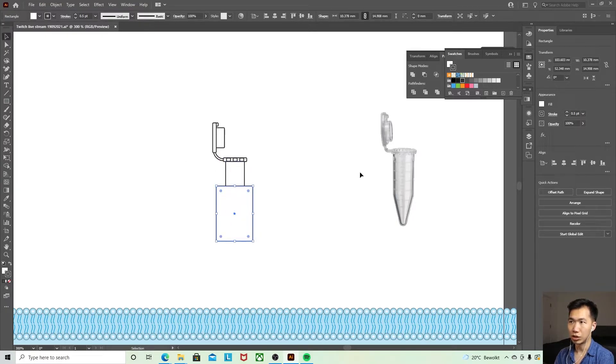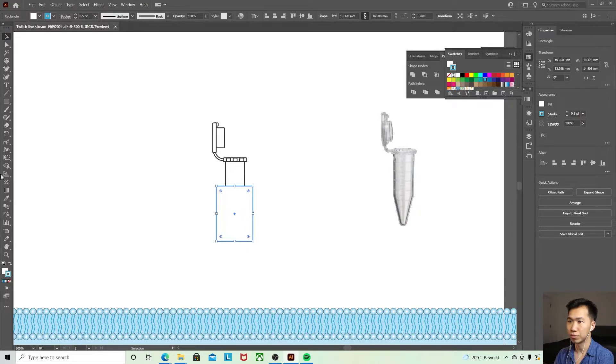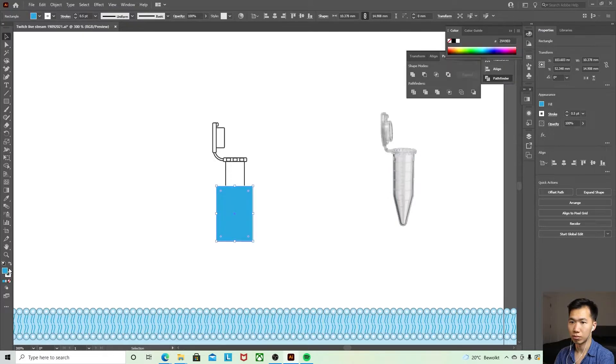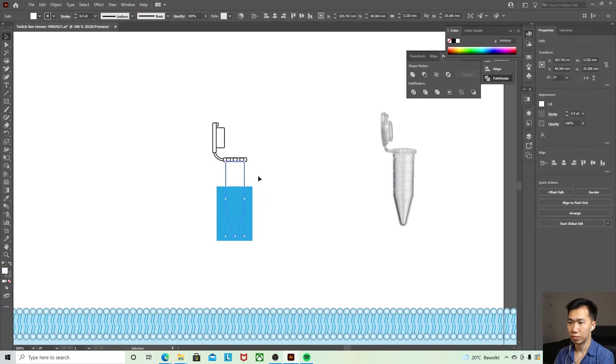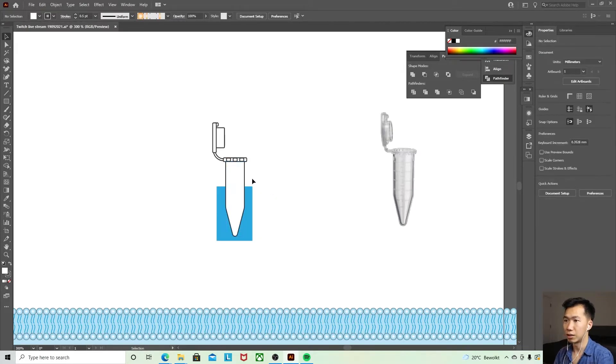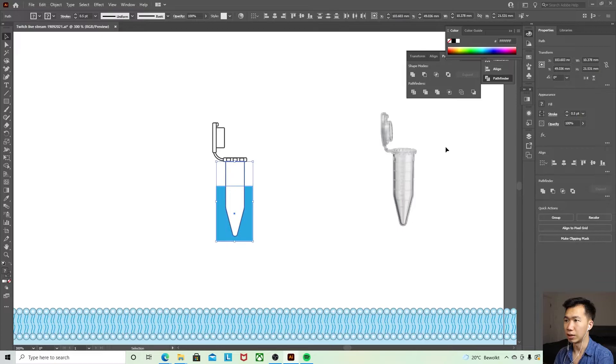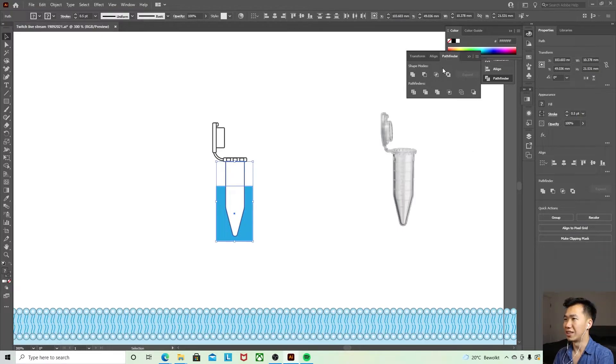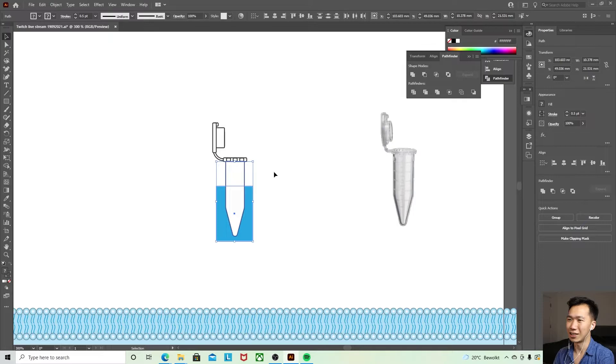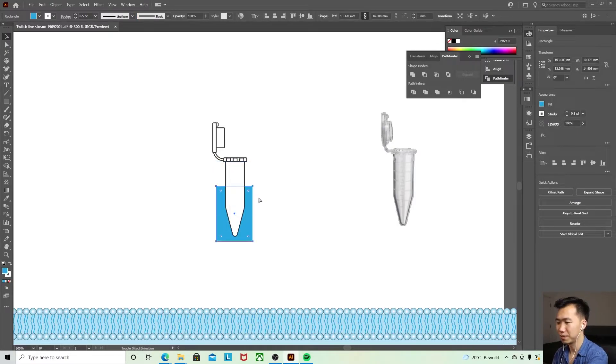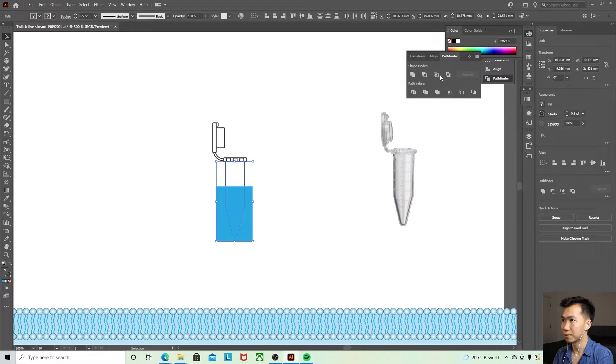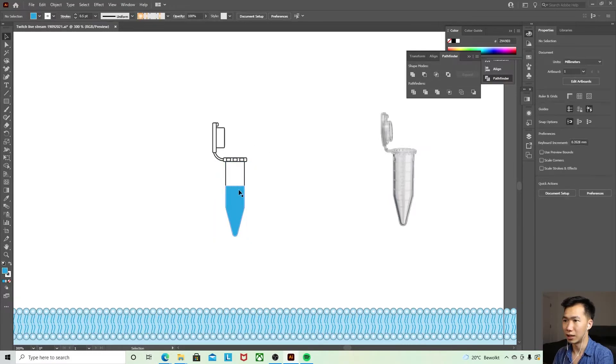And for example it's a blue solution. And just make a copy, make a copy of this and use the pathfinder tool to intersect that part, like that.